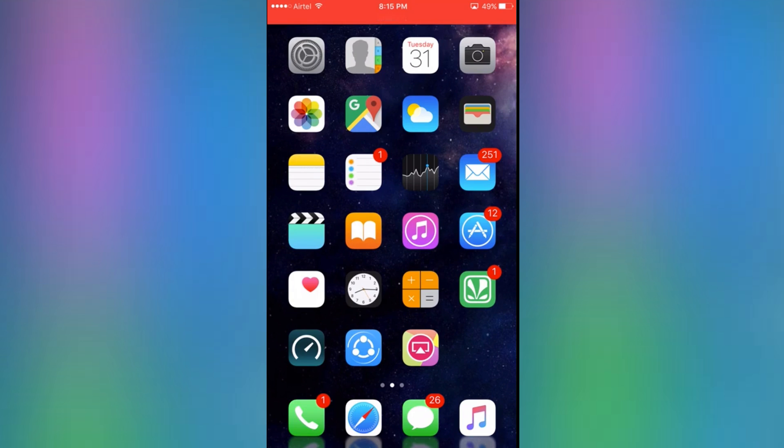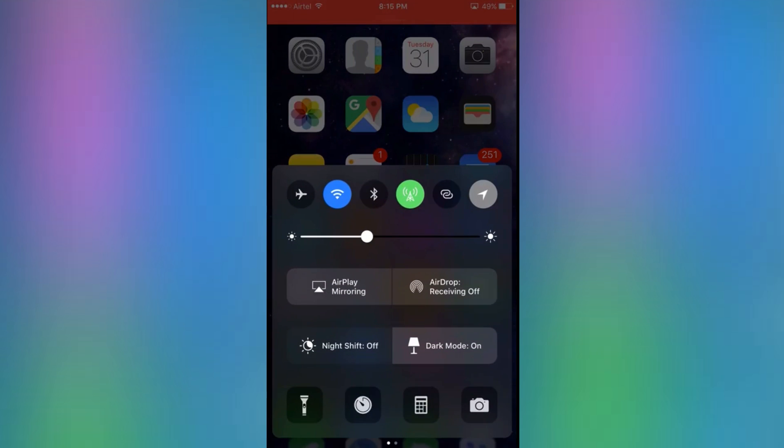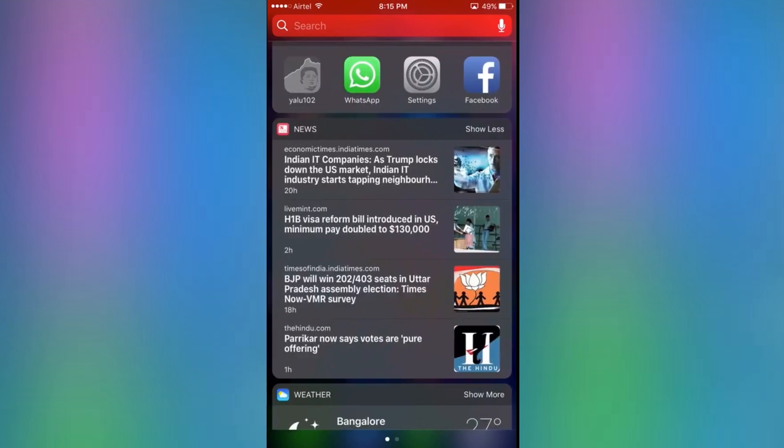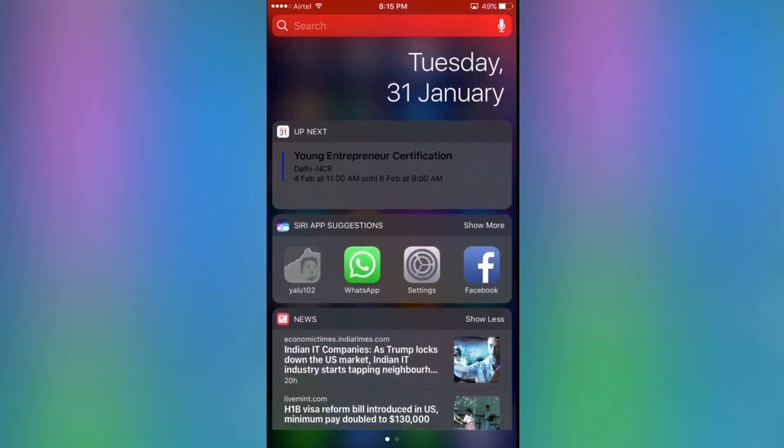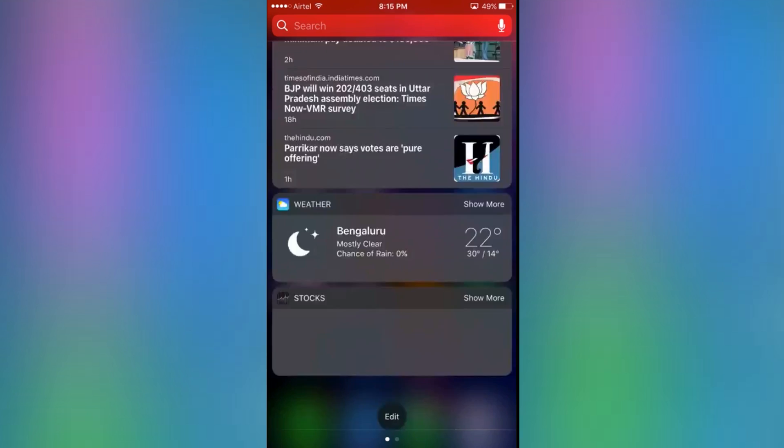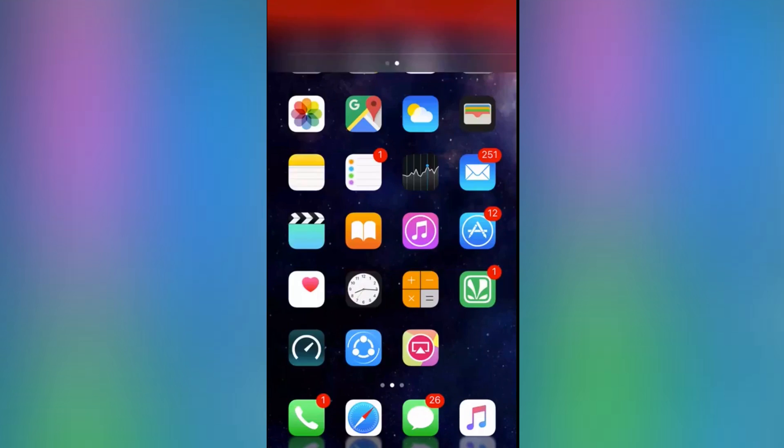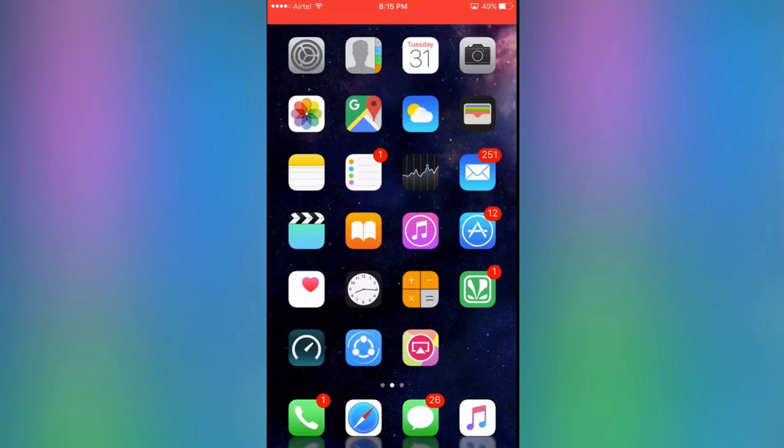The first tweak, of course, what everyone wants is the dark mode theme. As you guys can tell, I already have it. It's pretty rad, looks amazing on your iPhone. Today I'm going to show you guys how.